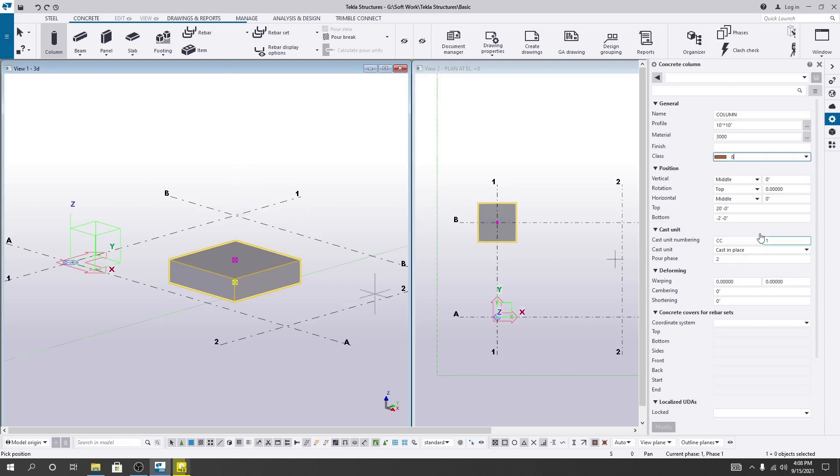As my story height is 10 feet, I will provide 10 feet here. If you provide a positive value, it will go top. If you provide a negative value, it will go bottom.